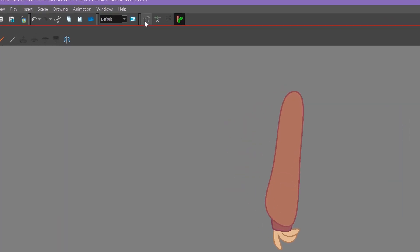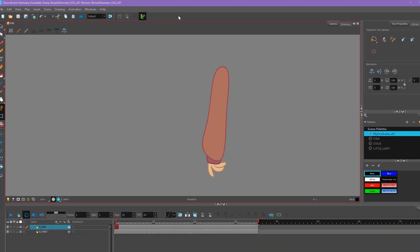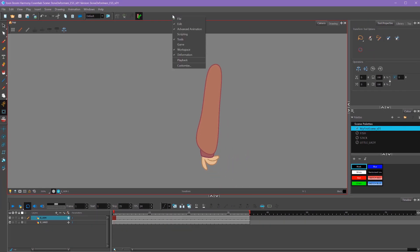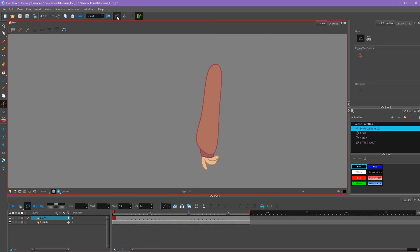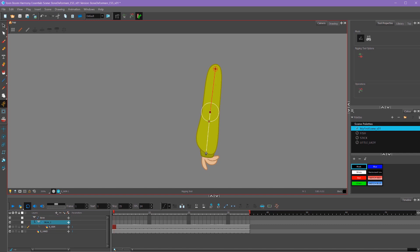I'm going to go up to this icon here which looks like a hammer and a wrench, or if you don't see any of this you can right click and select deformation. If I select that hammer, my mouse turns into a little bullseye looking symbol. So what I can do now is click on different parts of this layer and add joints to it. If I click three times, I've added two bones.